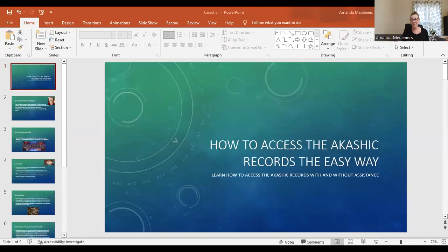Good morning, beautiful soul. I am here today to talk about the easiest ways to access the Akashic Records. I'm so excited to share this with you today — I recently had some interest in it, so I'm here to share.